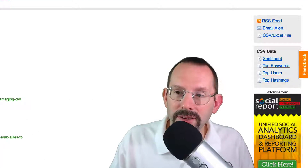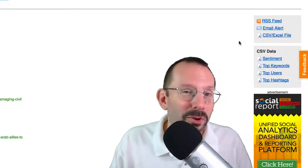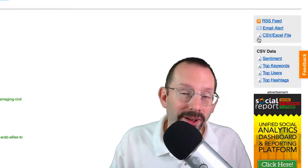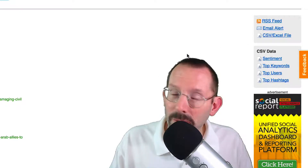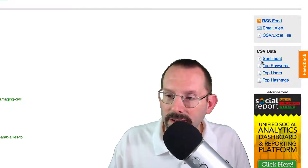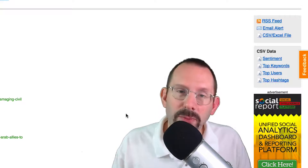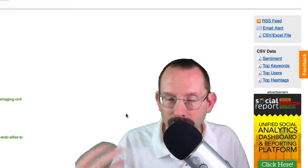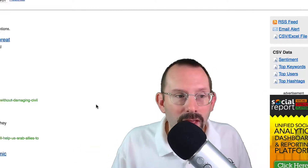On the right-hand side you'll see some other features: the RSS feed, email alert, and CSV Excel file — these sometimes work but mostly no. You can download CSV data that includes sentiment, top keywords, and top users. Put that into Excel and then you can run your own macros or formulas to manipulate the data the way you want.